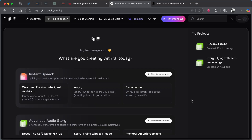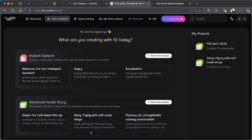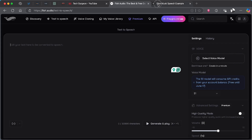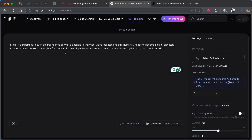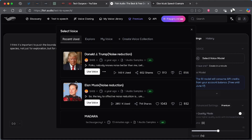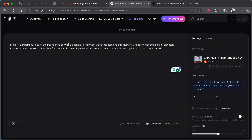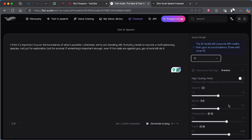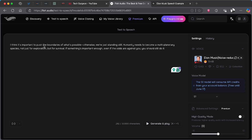The second menu is the Text to Speech tab. Here you can create instant speeches — short phrases — or an advanced audio story. On the instant speech tab, tap 'Start from Scratch', type in your speech, and select a voice. I'll pick Elon Musk again since it's his script. You can also pick the voice model: version 1.5, 1.6, or S1 — the S1 model is the best right now, so it's advisable to use that. Advanced settings let you control volume, speed, and temperature of your speech recording.